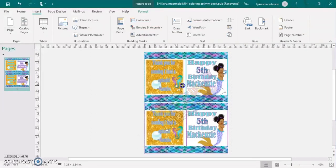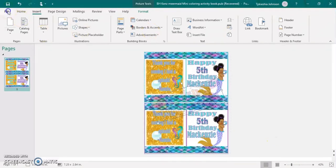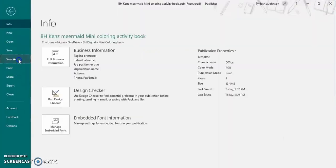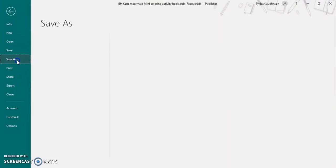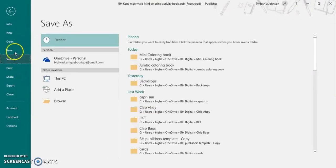You can lighten it. You can darken it. It's all your preference. Then you'll just go to file, save as, and you want to save it as a JPEG or a PNG image.